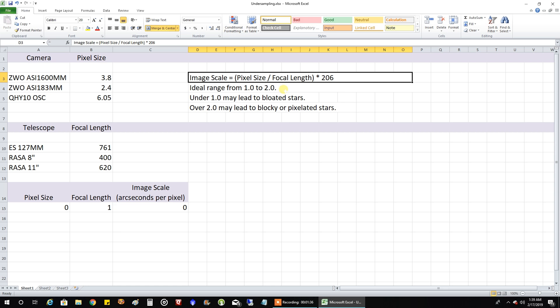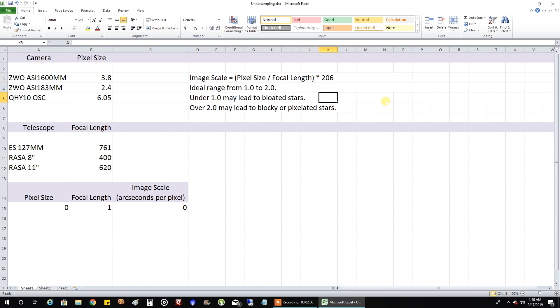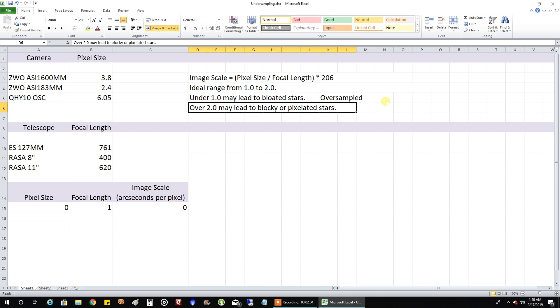Now from what I'm hearing about being oversampled is that if you're under 1.0 it may lead to bloated stars. Now this is just a guideline, of course, and if you're over 2.0 that would mean you're undersampled and it might lead to blocky or pixelated stars.